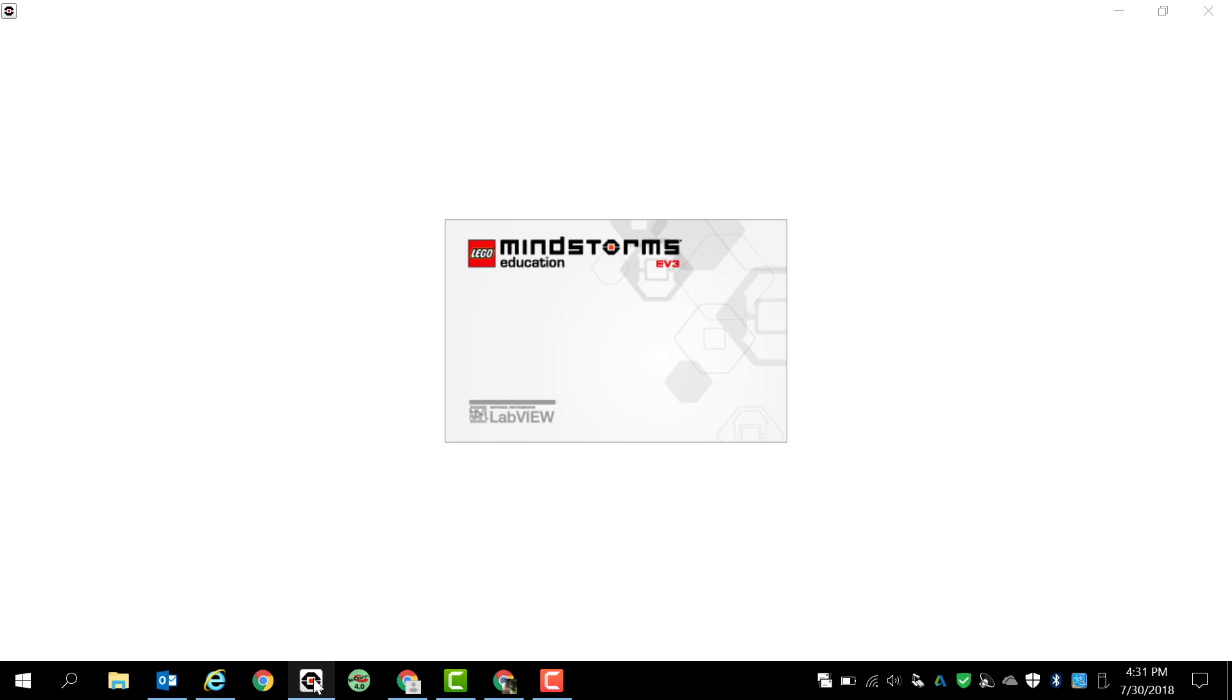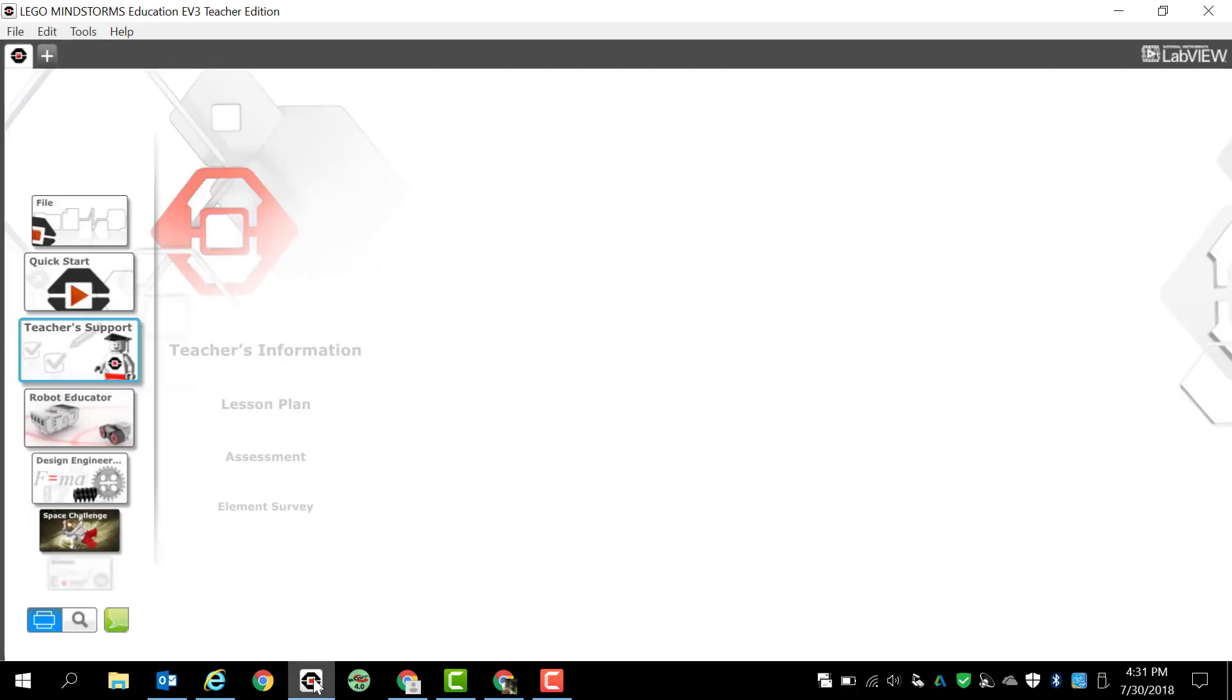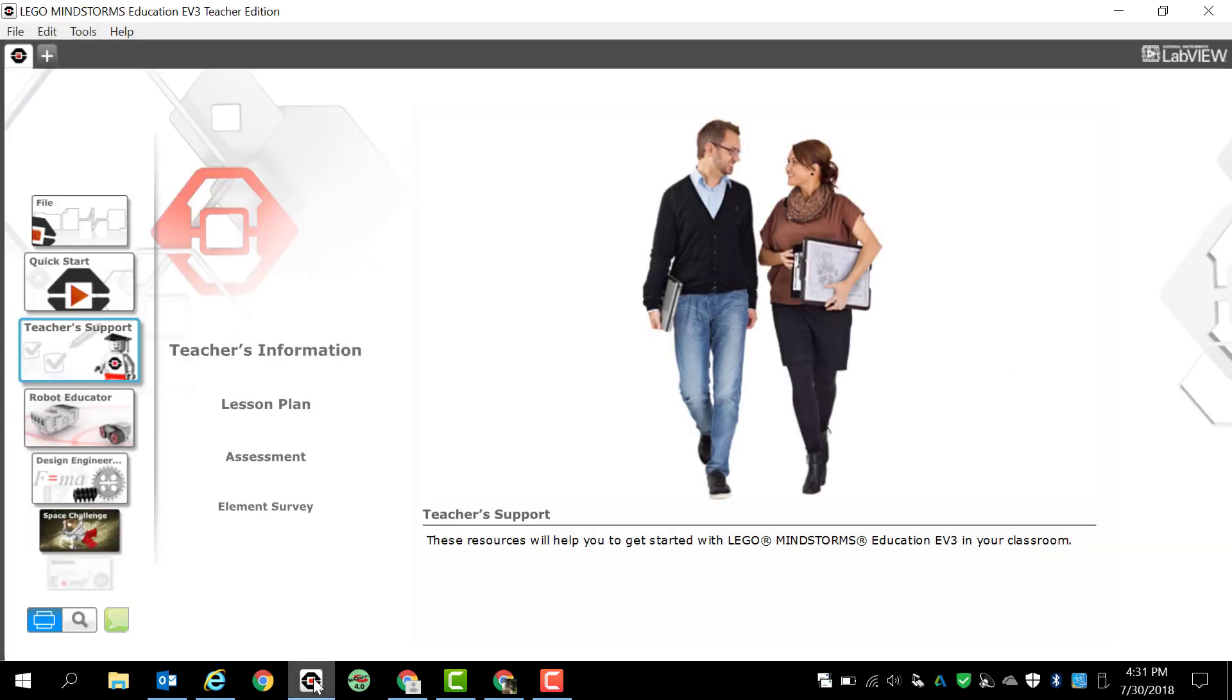Once you open it up, you should notice that you have LEGO Mindstorms Education and I happen to install the teacher edition onto everybody's computer so you'll have pretty much the same thing that I have here. The only difference is I have some expansion parts to my program that you guys won't have.